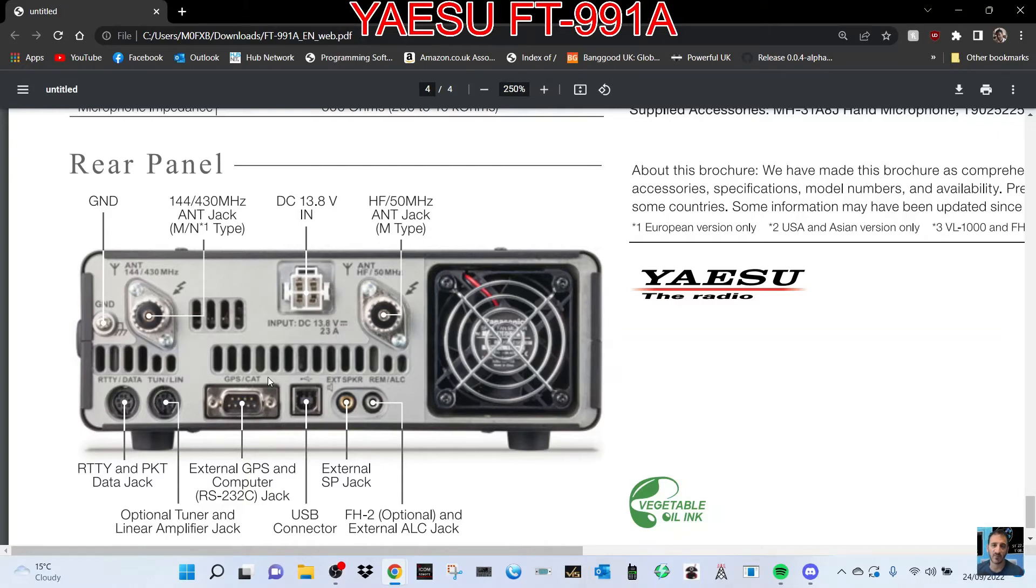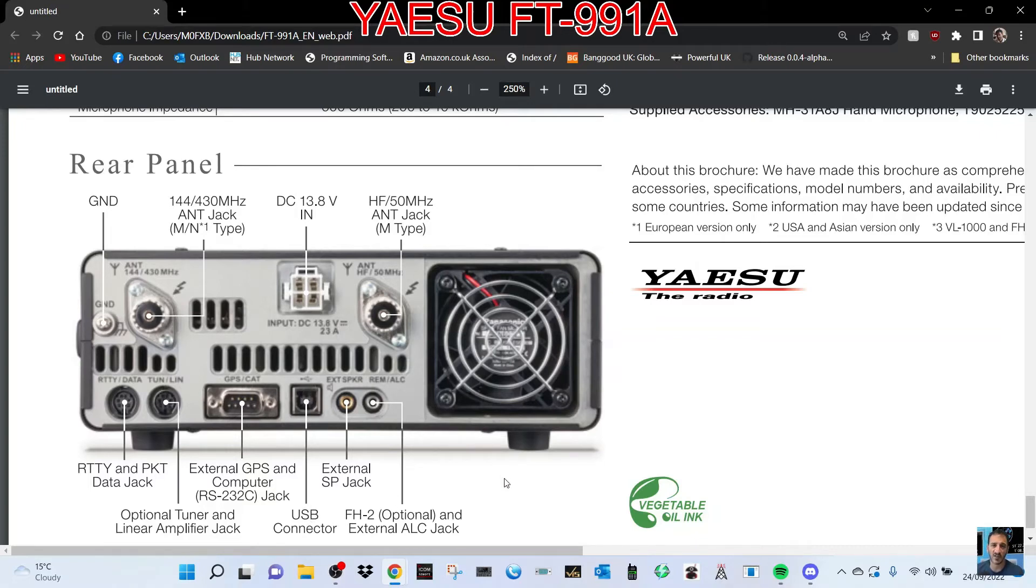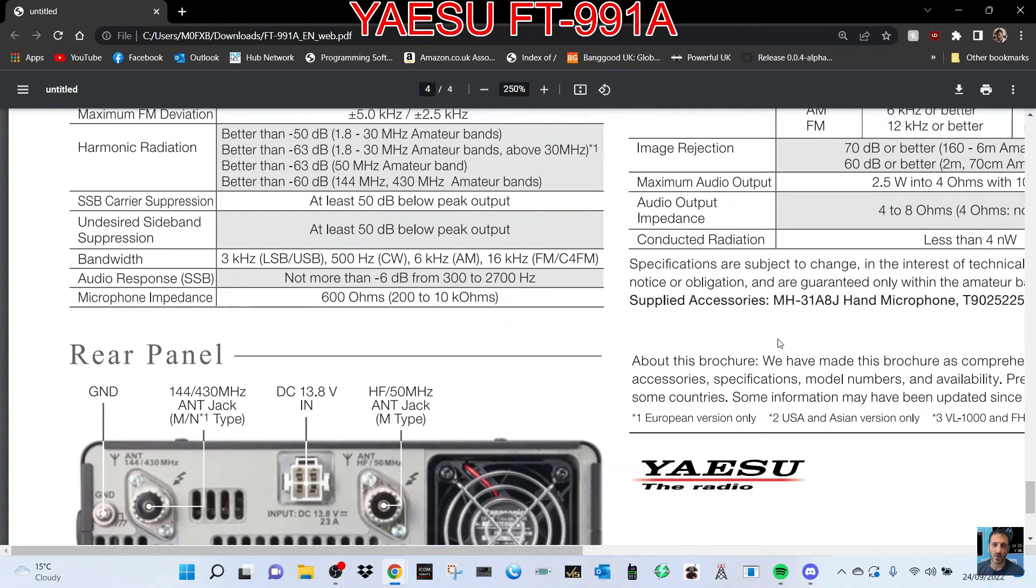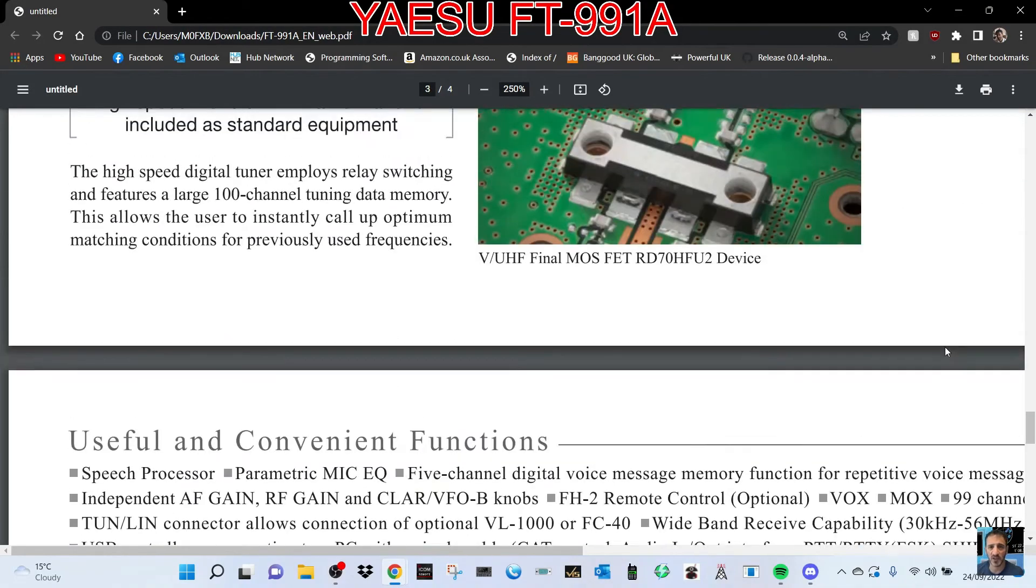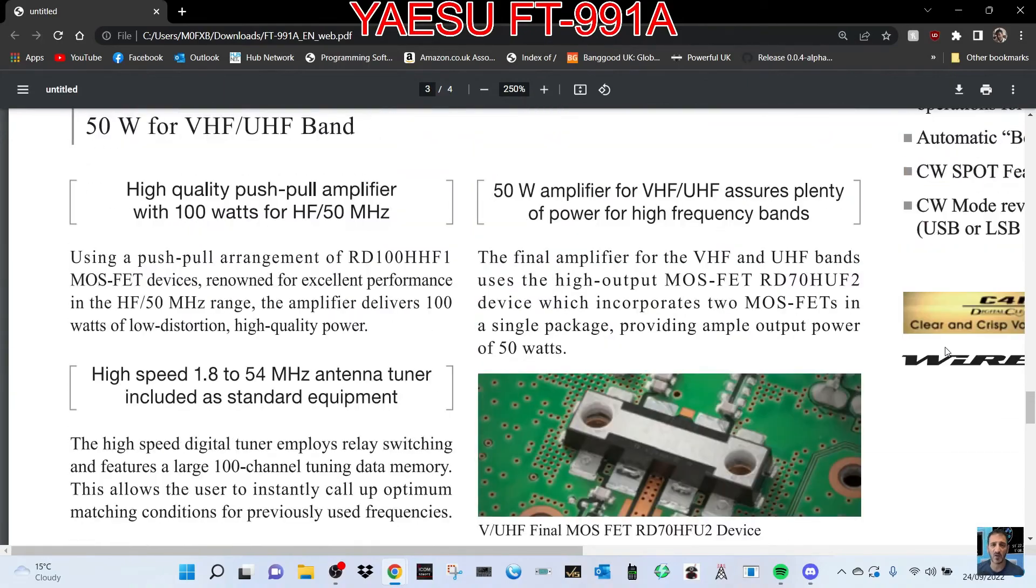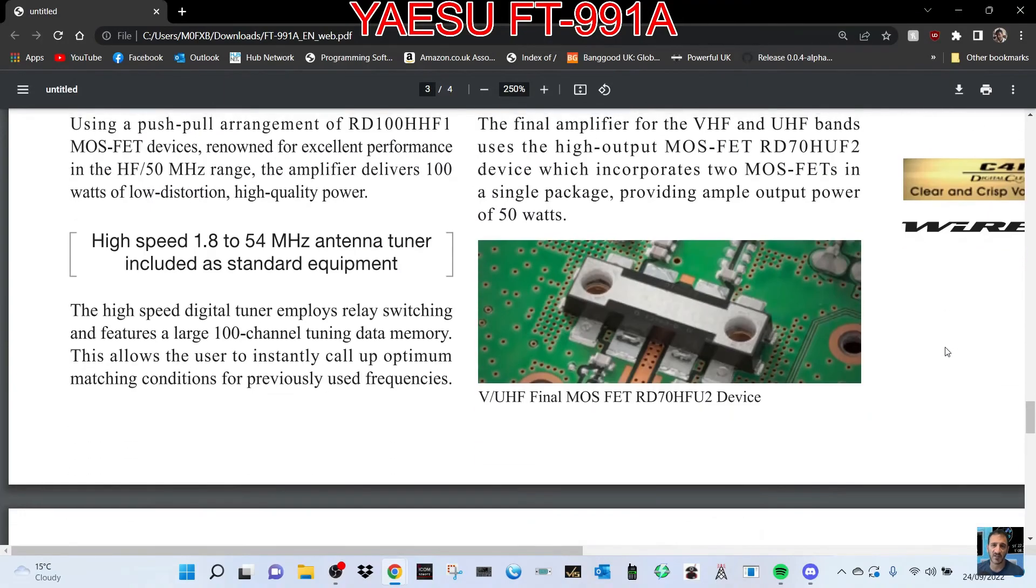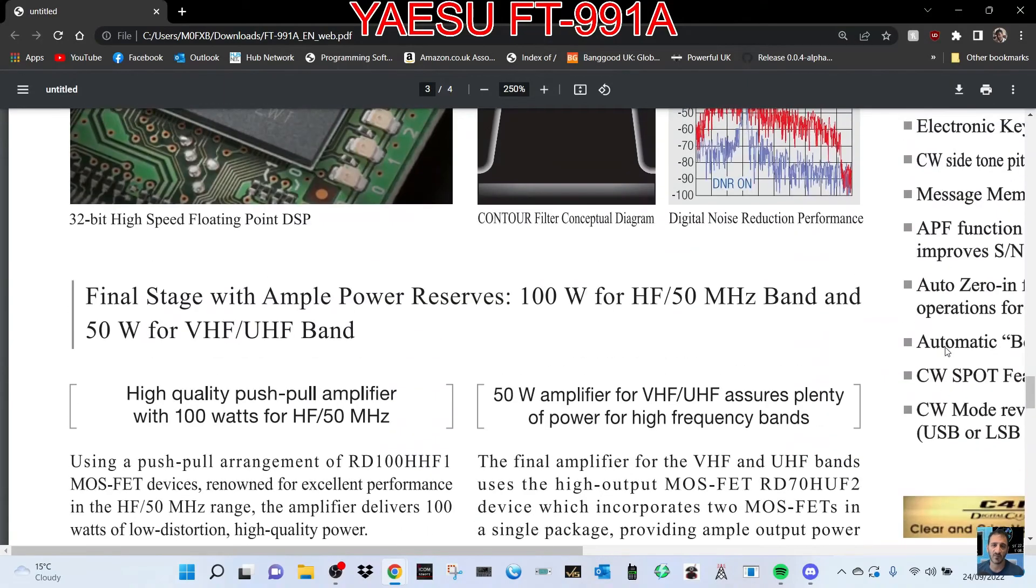Linear, GPS, USB connector which means it's FT8 ready and digital mode ready. External jack, so lots there to look at. Thanks for watching my channel. I'm just looking for anything interesting that may stand out.